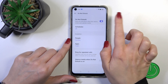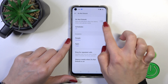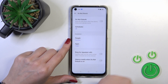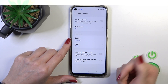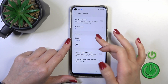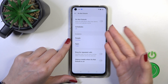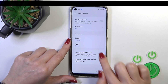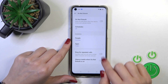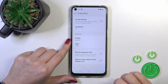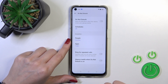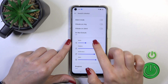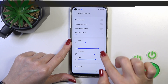We have the Do Not Disturb mode. We could turn it on or turn it off here. We can set the schedule, the start time, and allow some calls, messages, and notifications from certain people or apps. We could also use the ring for repeated calls and silence media in Do Not Disturb mode.